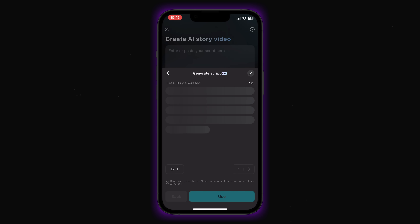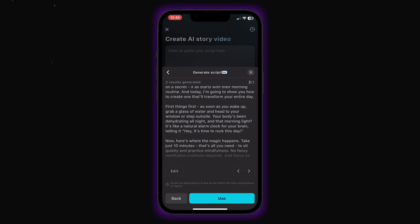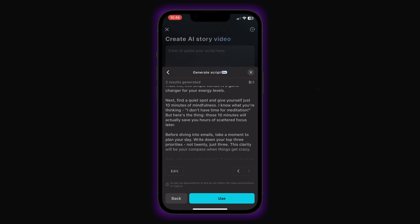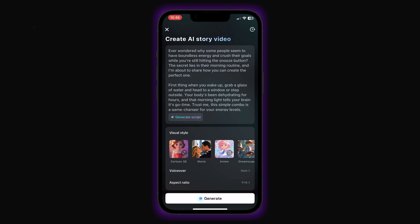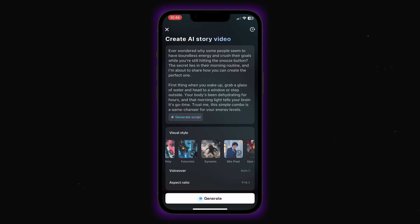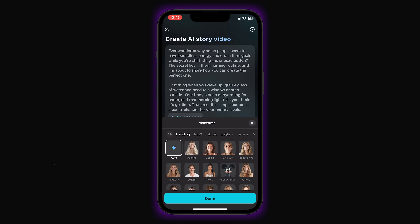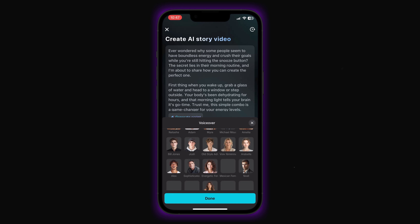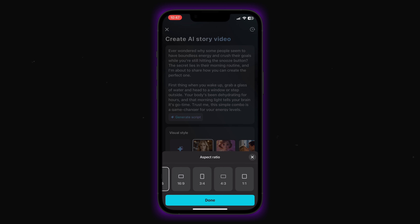I'll set the duration to one minute and hit Generate. Now we wait for the software to work its magic. And it generated three different script options for us — we can choose which one works best. Now comes the fun part: choosing your visual style. You've got options like clay, realistic film, illustration and more. Each completely transforms your video's look. For voiceover, there are tons of options. I'm selecting Chill Girl for now using the text-to-speech feature. I'll set the aspect ratio to 9 by 16 — it works best for social media — and hit Generate.